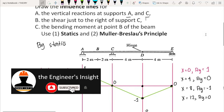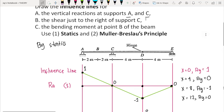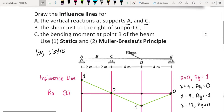Hello everyone, it's me again, Jay. Welcome to my channel. In this lesson, we will continue the discussion on influence line for beams — this is the second part. If you missed the first part, I've posted the link in the description below, so I would suggest watching it first, as this video is the continuation of the unfinished solution of our first example.